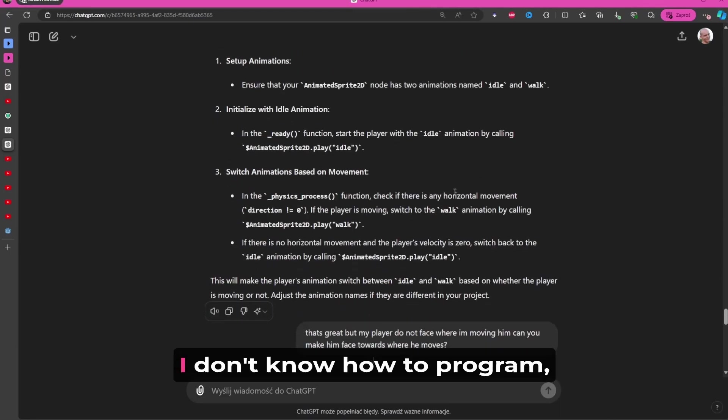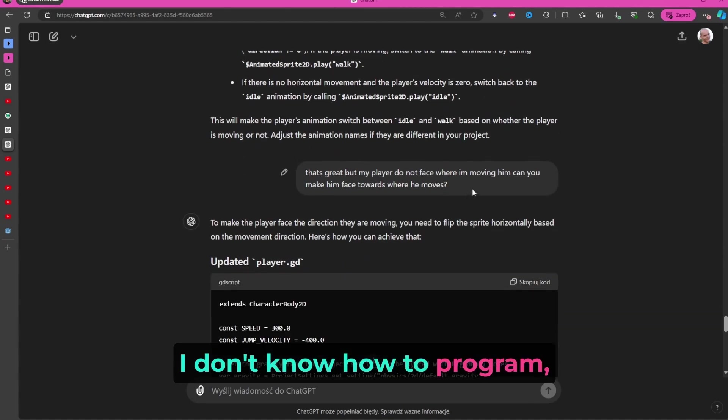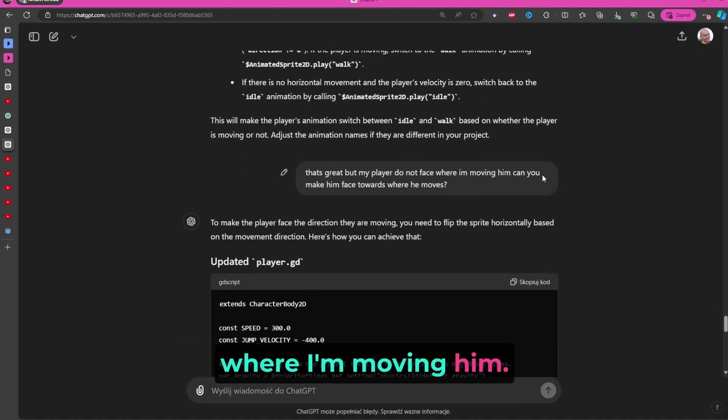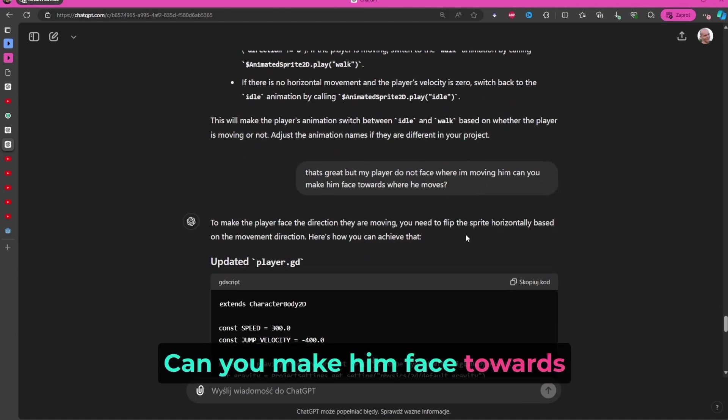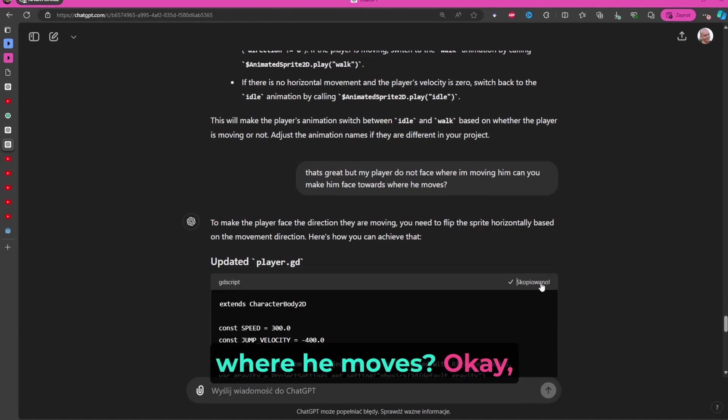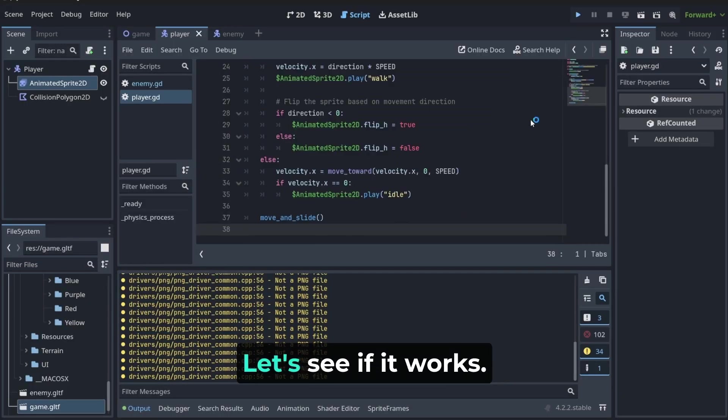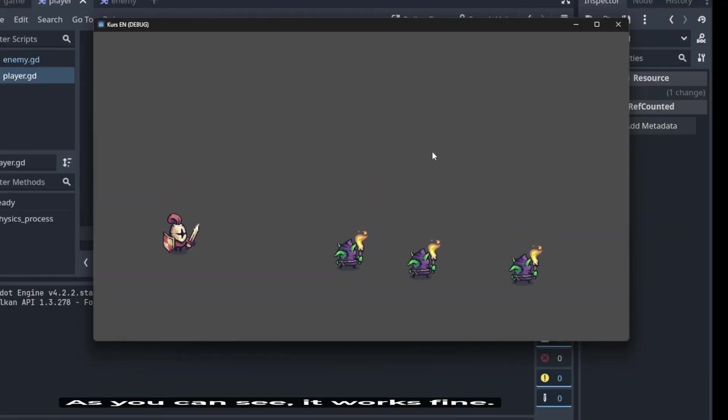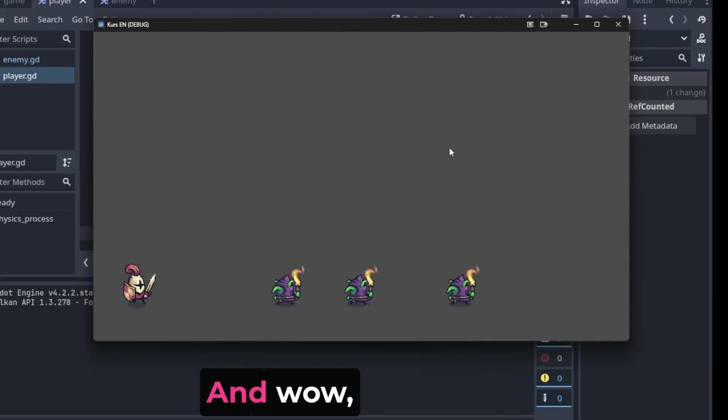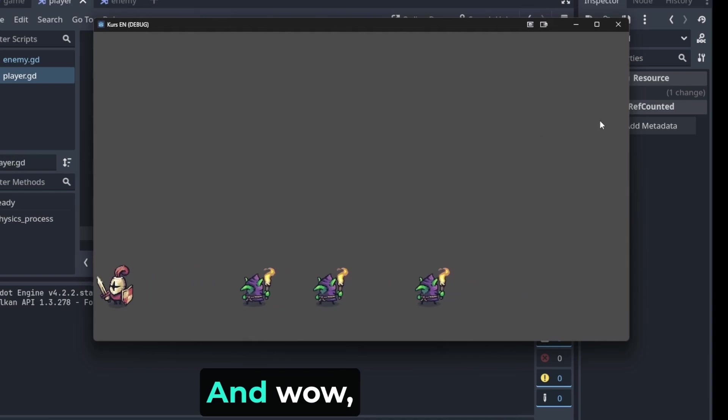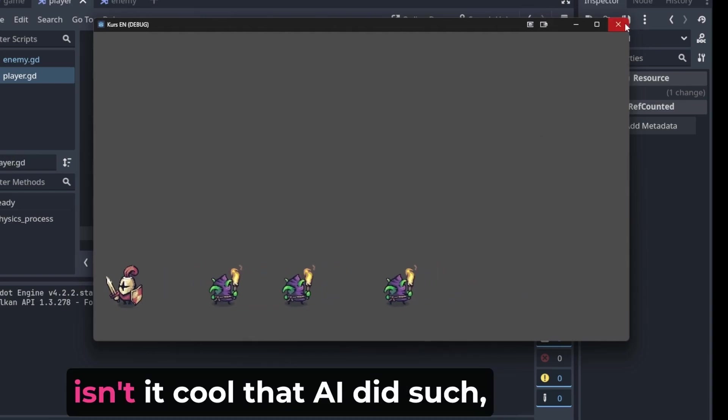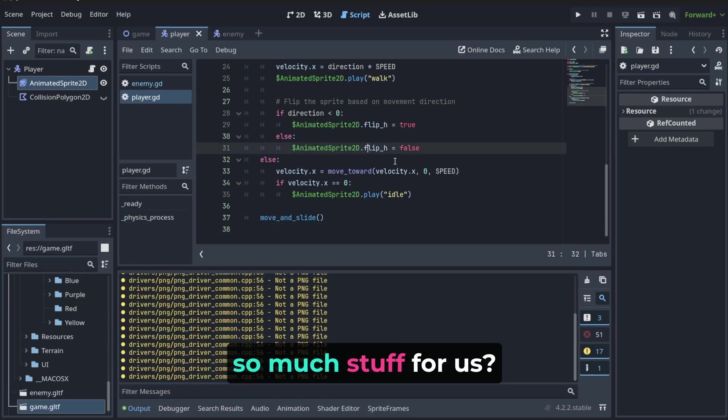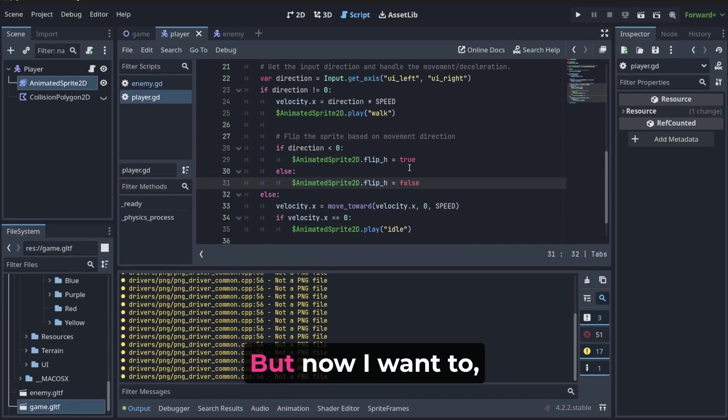I don't know how to program, so I'm going to ask. That's great, but my players do not face where I'm moving him. Can you make him face towards where he moves? He's going to do it. Let's copy it. Let's see if it works. As you can see, it works fine. Isn't it cool that AI did so much stuff for us.